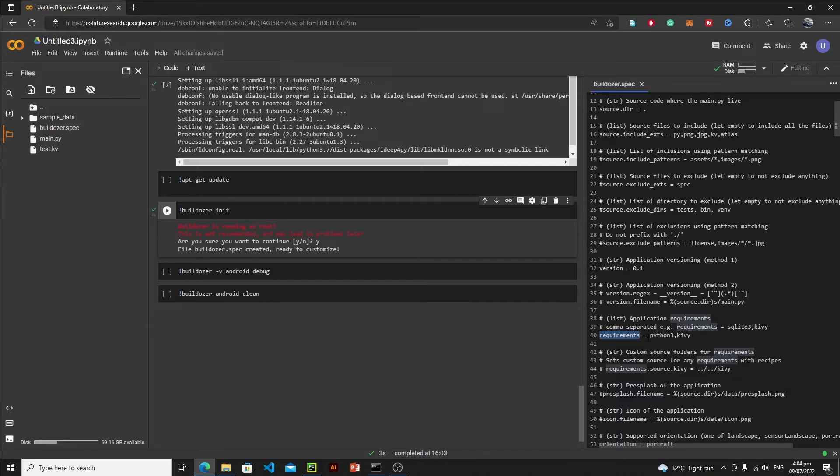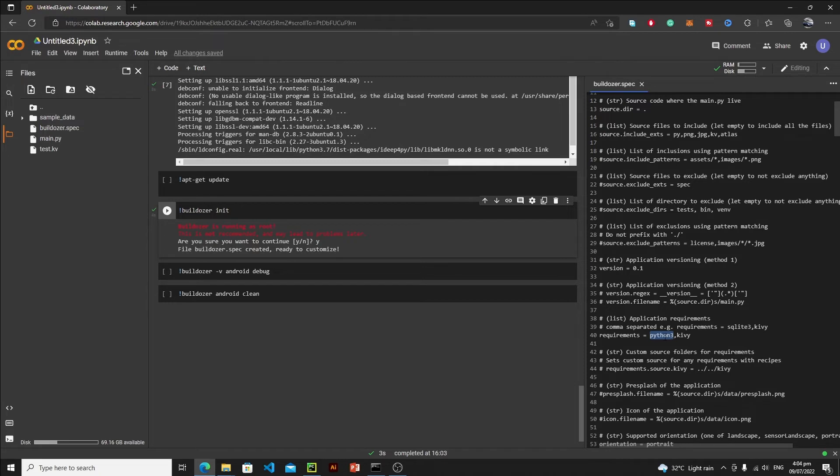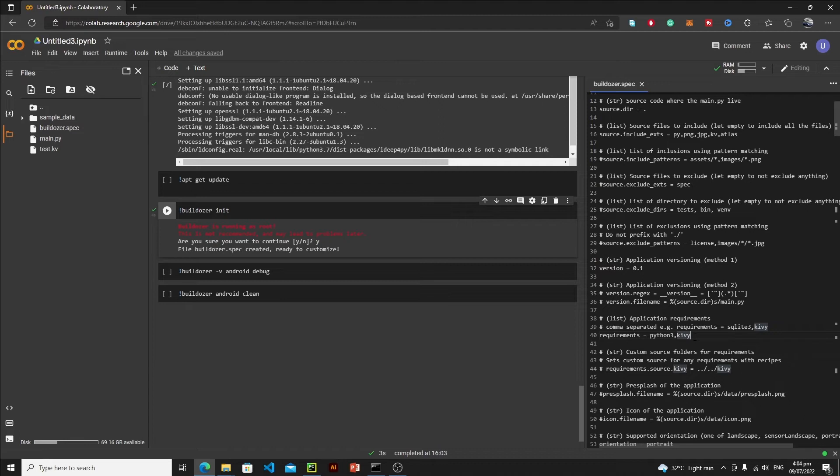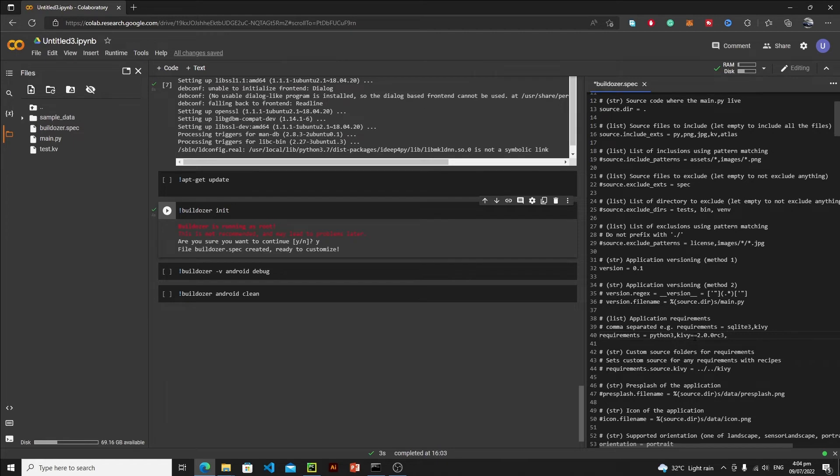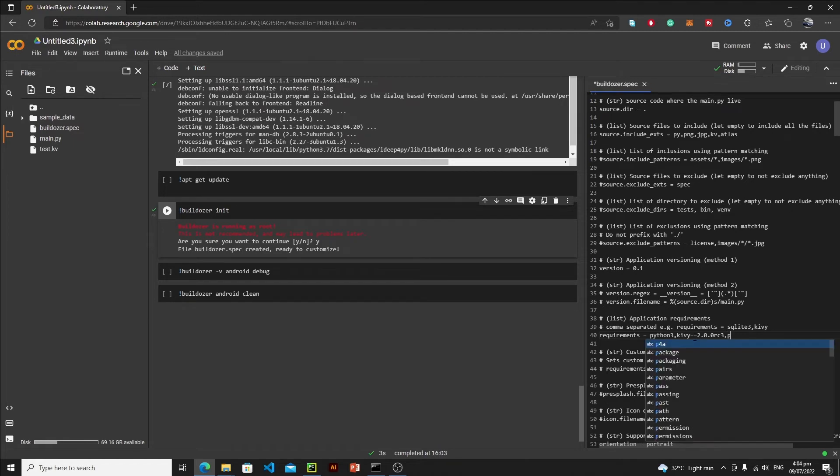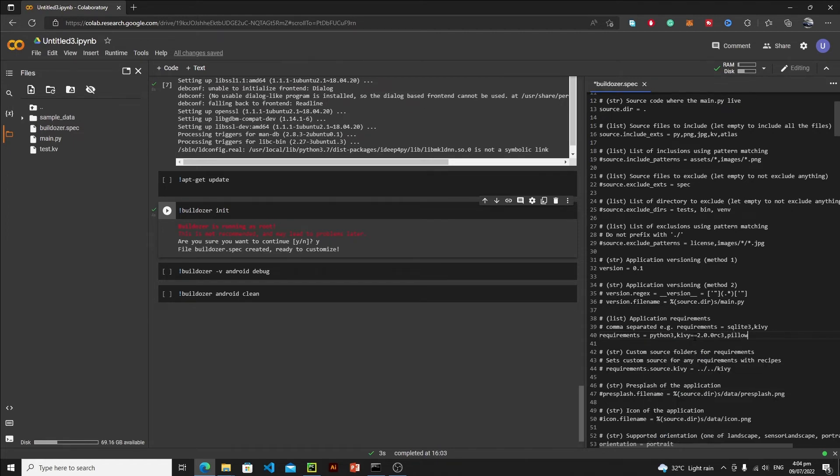Inside this requirements, I need to define all of the packages which I have used in my application. Obviously, my application is written in Python 3, so that's why here I have Python 3, and then Kivy. You need to be very, very precise when it comes to Kivy. I need to define the specific version of Kivy which I have used in my application, so just write here double equals to 2.0.0 RC3. This is the version of Kivy. Now, along with Kivy, I need to define Pillow, because Kivy and Pillow were required by KivyMD. And now I need to define my main module, which is KivyMD.